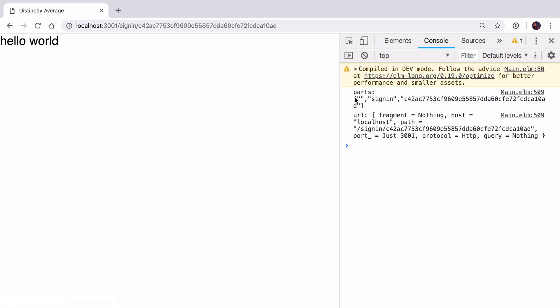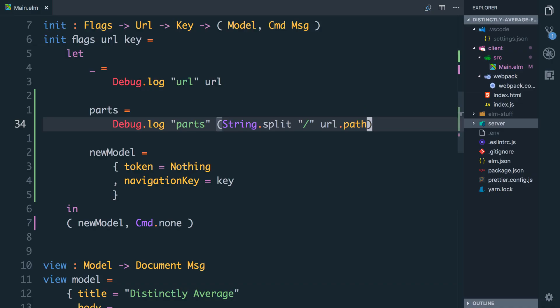You can see here now our parts is an empty string at the start then sign in and then this big token which is the one we want. So we want the last thing in the list that we've been given back. If you're watching this and thinking the Elm navigation library has string and url parsing built in you'd be right. This is just the most basic way to get it up and running and we'll refactor to that in a later video. I didn't want to start by diving right into the nitty-gritty of the navigation library.